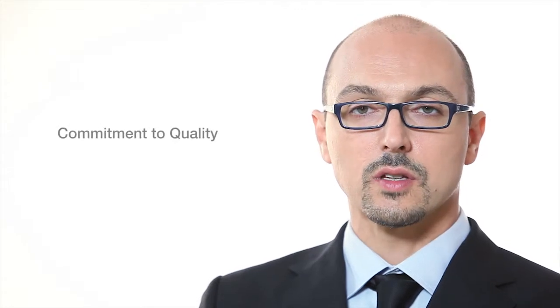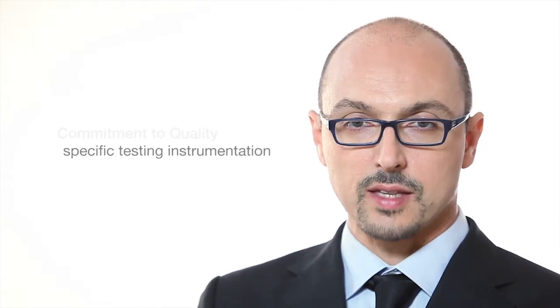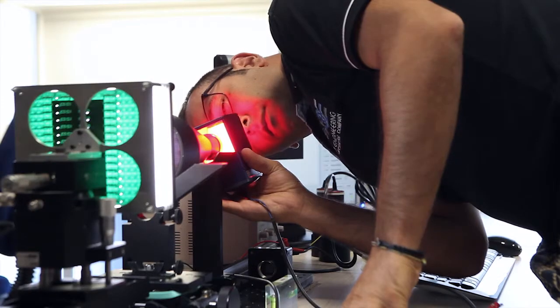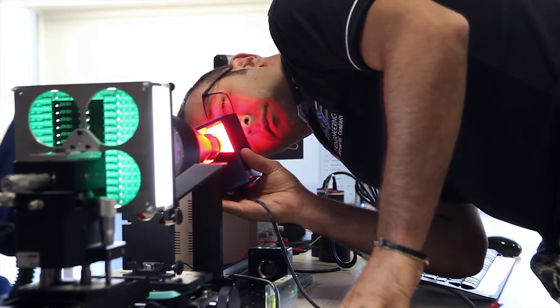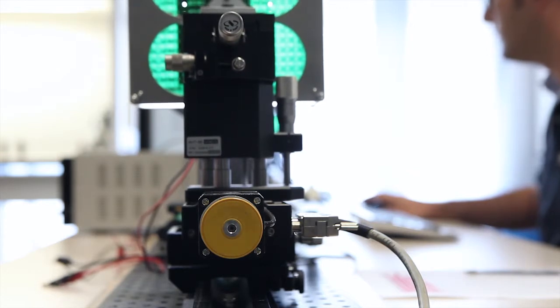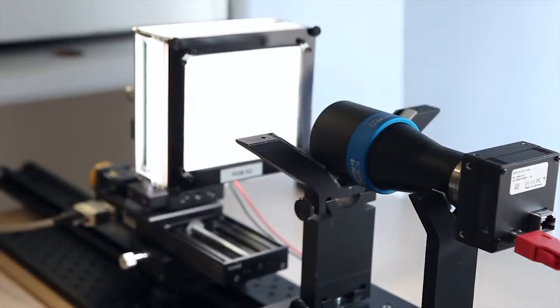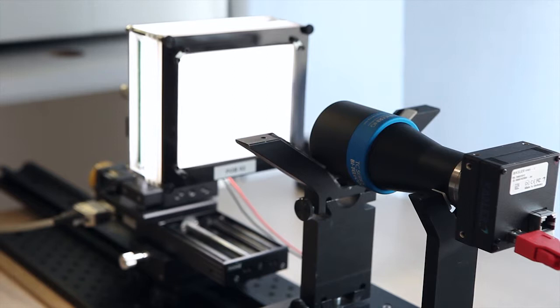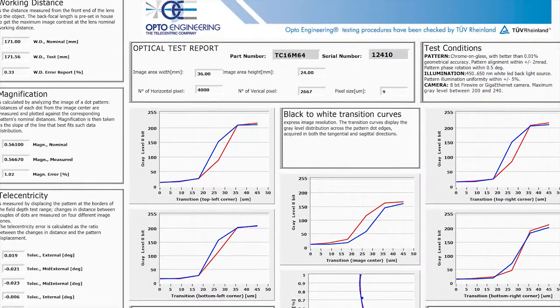We invest significant resources on developing specific testing instrumentation and certified procedures for quality assurance. Opt Engineering is the first company in machine vision optics to provide an individual test report for every single telecentric lens delivered. We only declare truthful specifications that 100% of our products are able to meet.